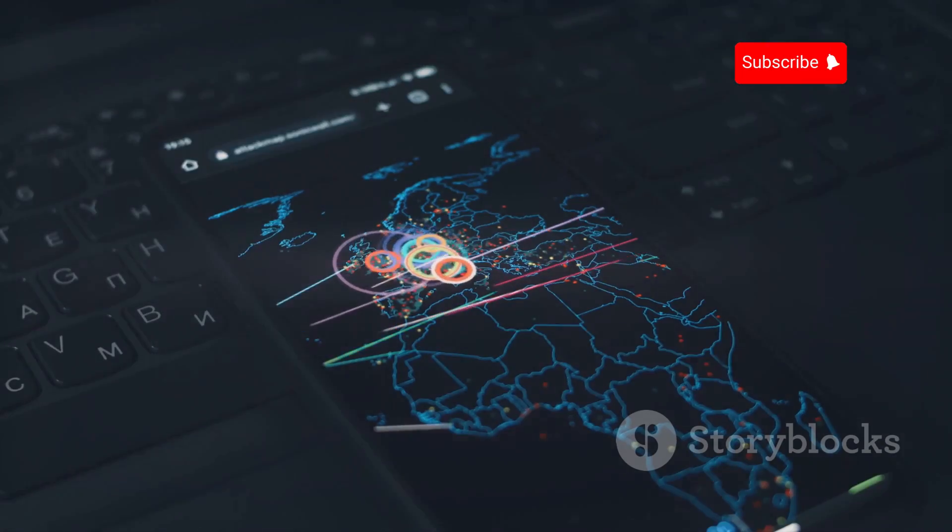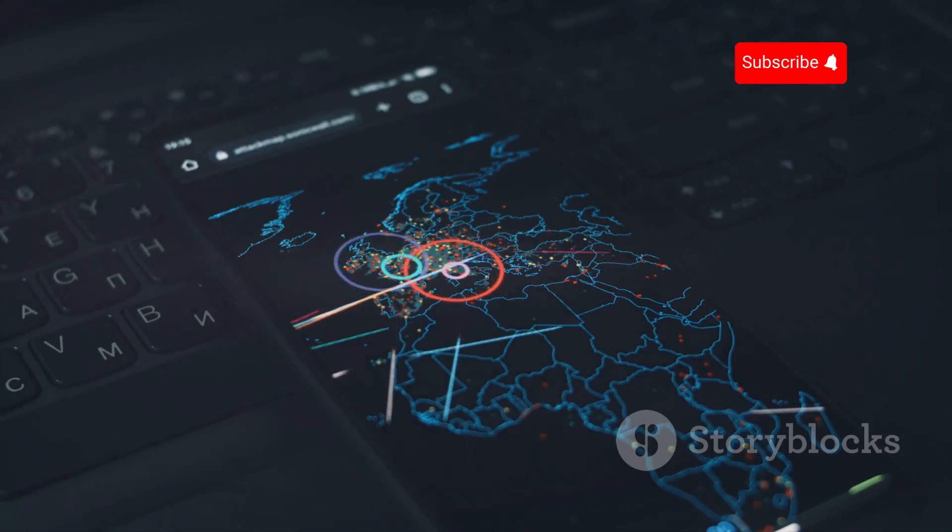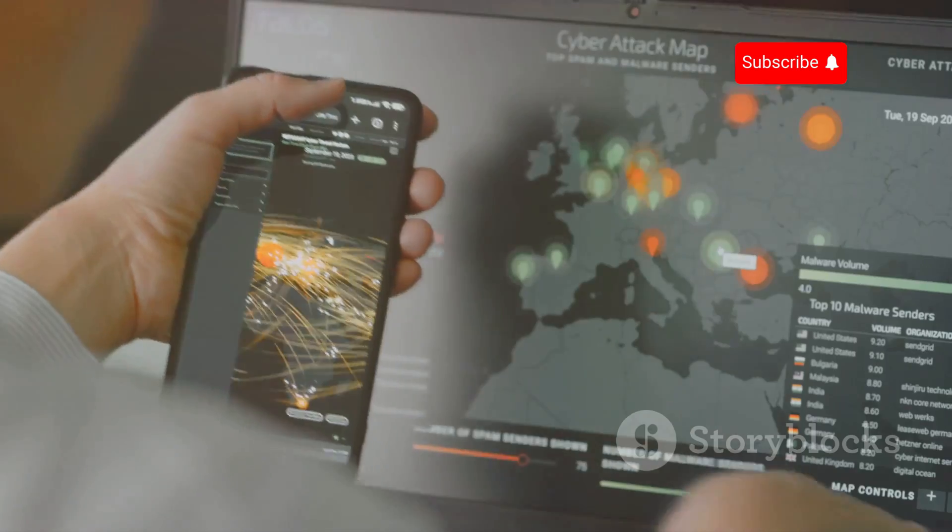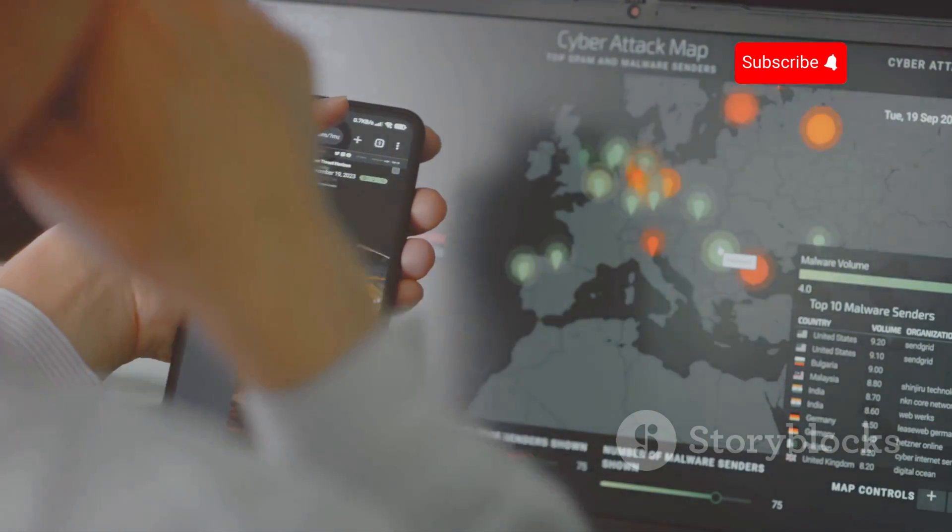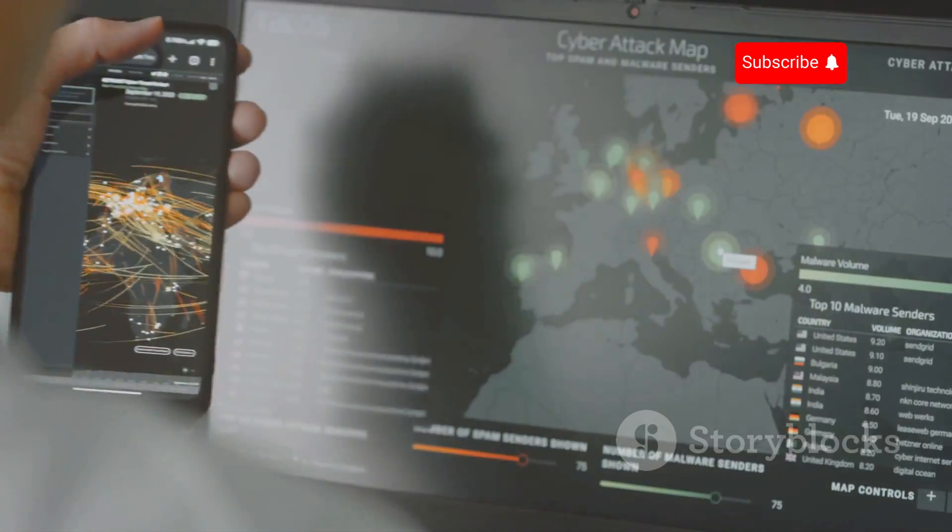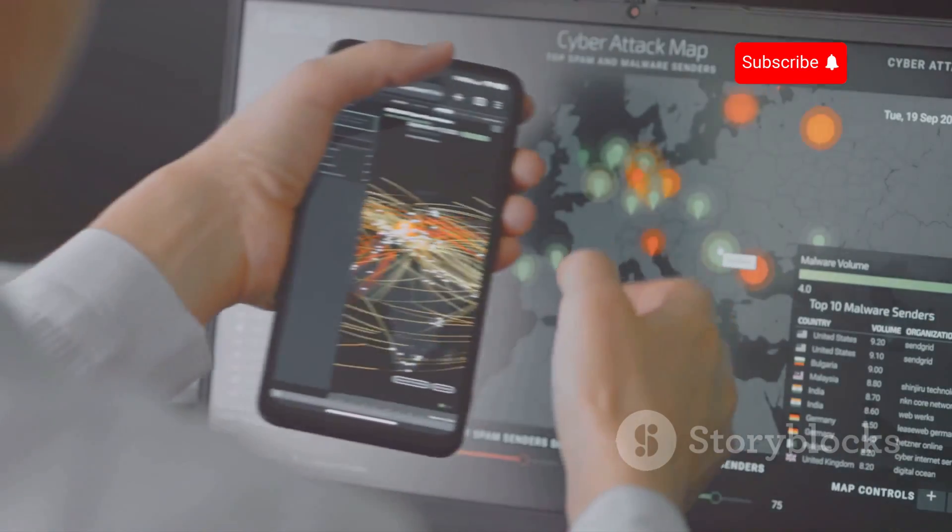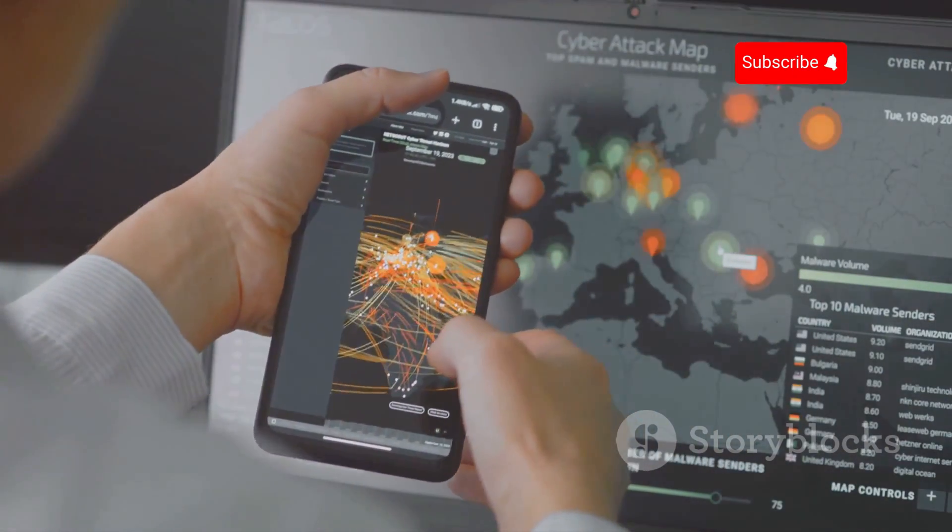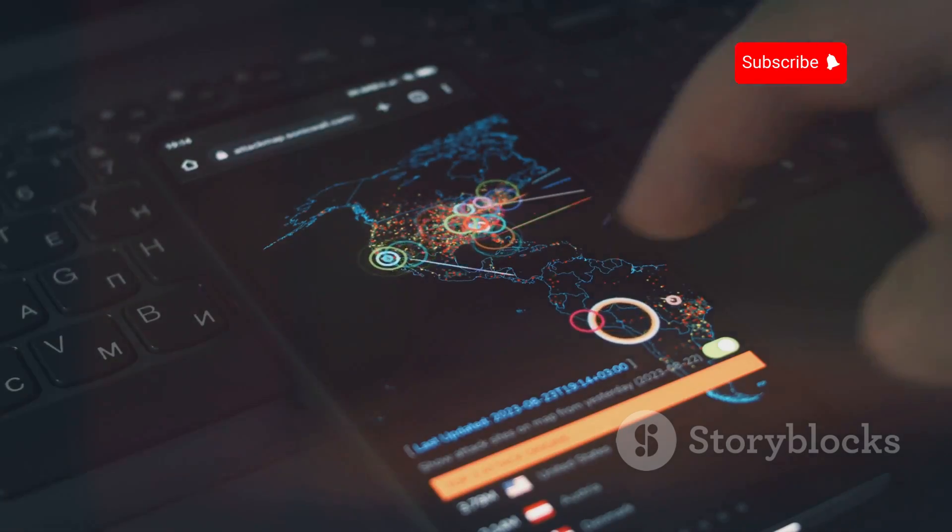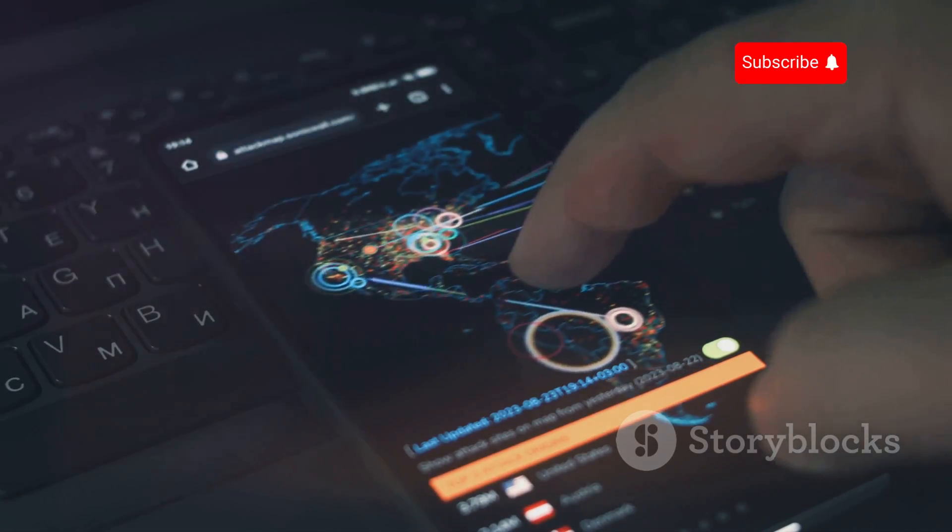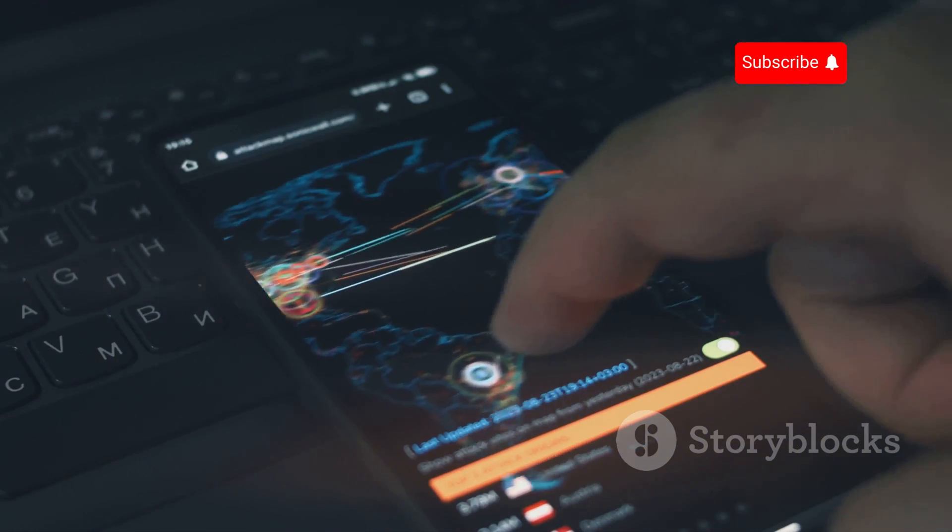IMSI catchers, also known as stingrays, are devices that mimic cell phone towers. These sophisticated pieces of technology are designed to exploit the very infrastructure that keeps us connected. They trick your phone into connecting to them instead of a legitimate tower.